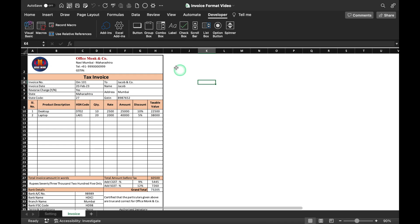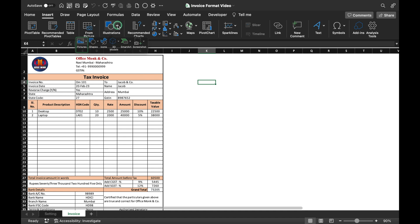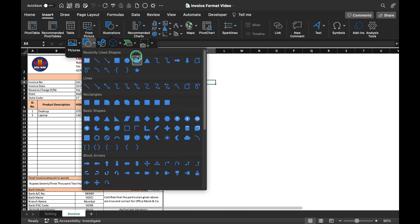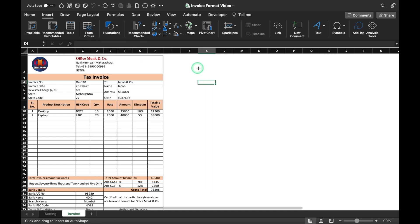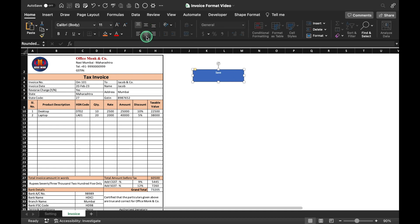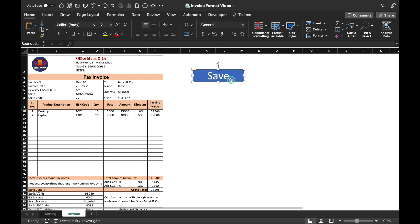Now we will insert a shape. We go to Insert > Illustrations > Shapes and select a shape. We double-click the shape and type 'Save'. We go to Home, center the text horizontally and vertically, increase the font size, and position the shape slightly to the left.